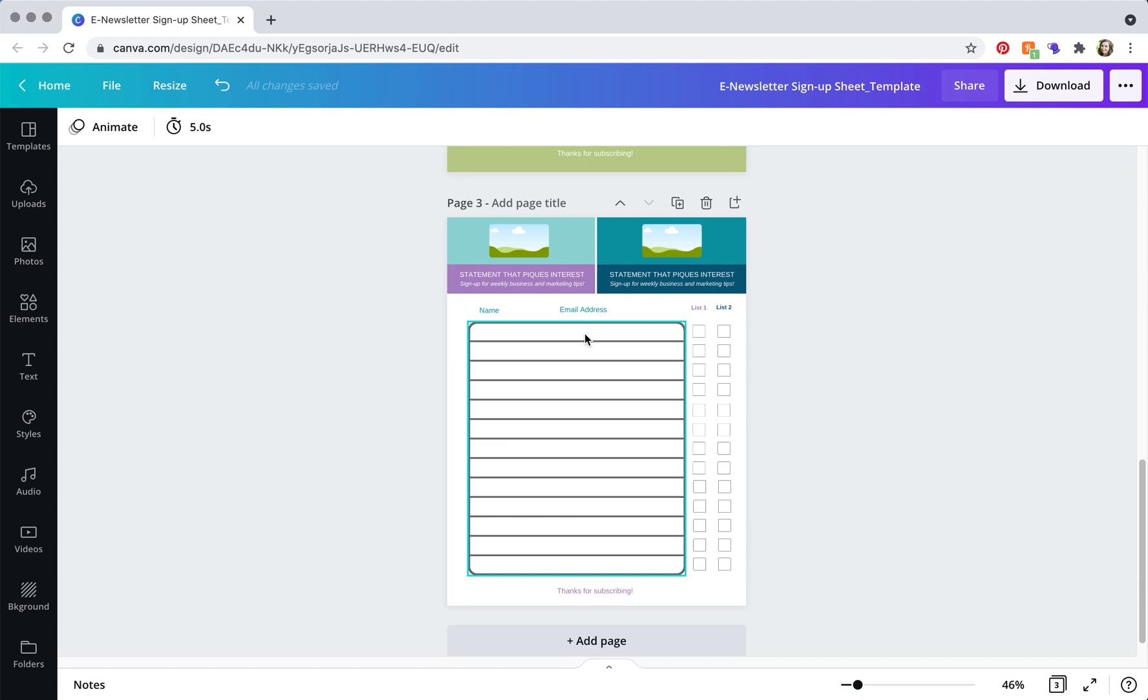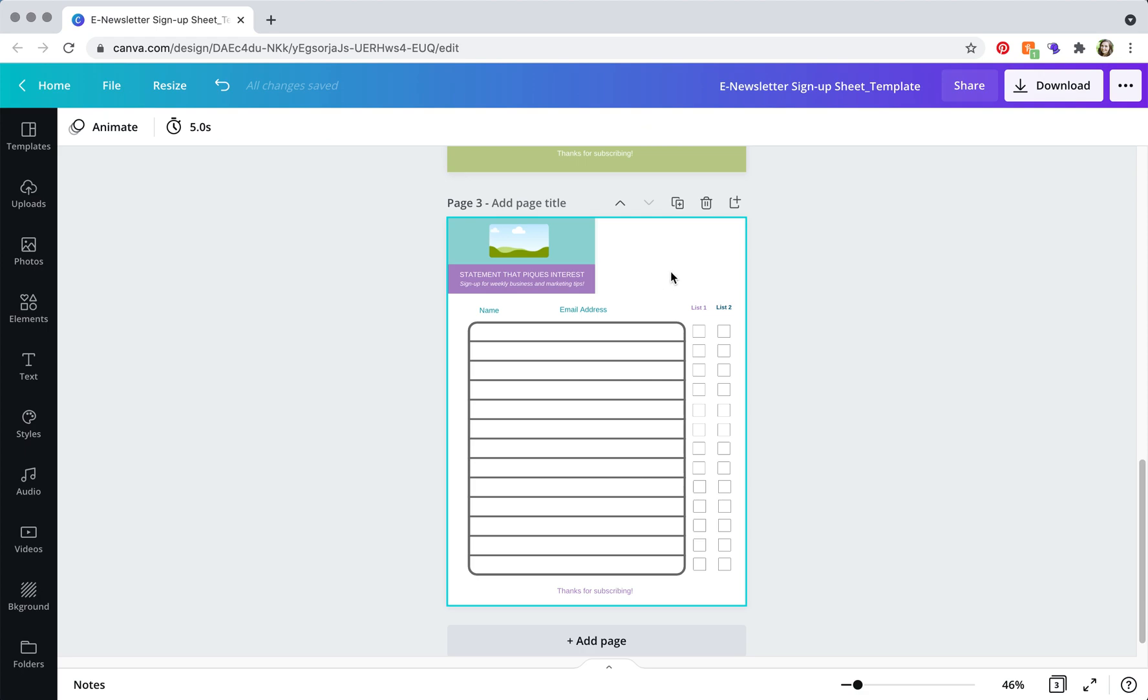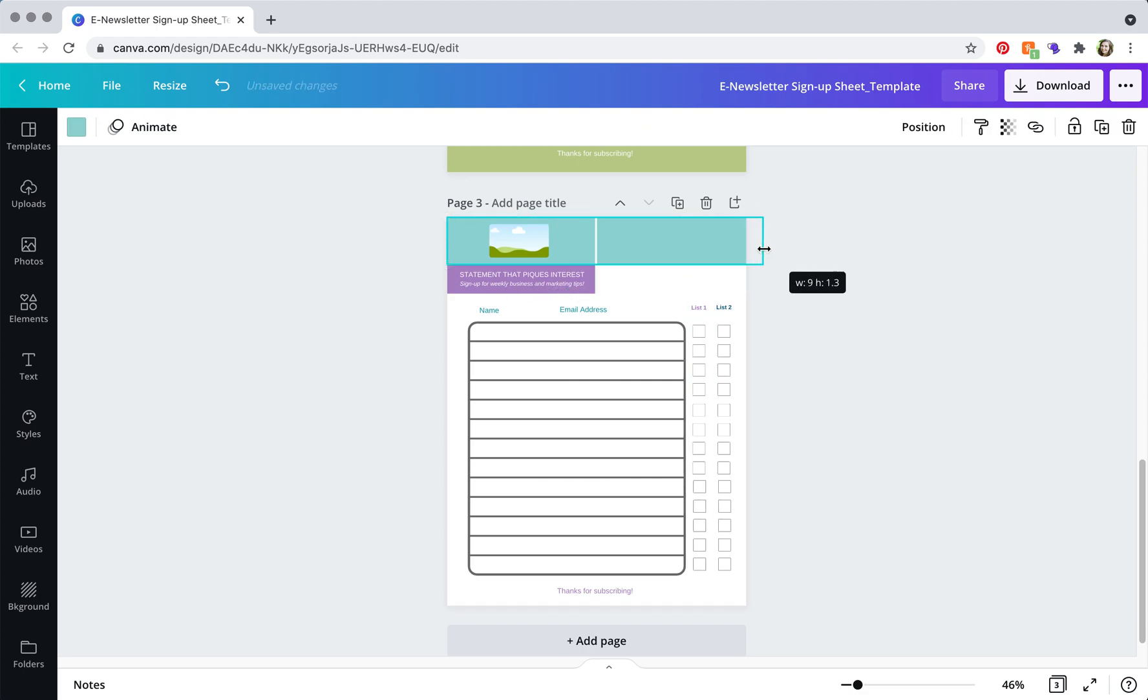Now this also works if you have one business and multiple lists and if that's the case what you can do is just delete this stuff and then just move this over,